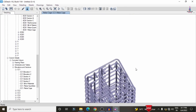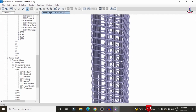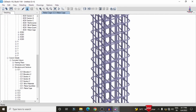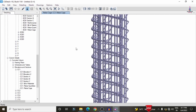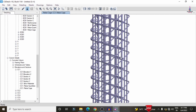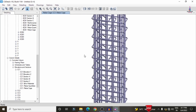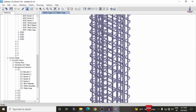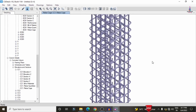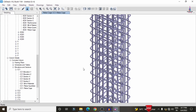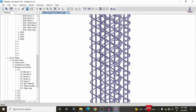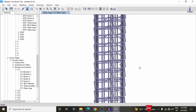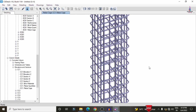This is the complete process of analysis and design of a G+6 multi-story building using ETABS software. If you have any queries about this video, please text your questions in the comment box below and I will try to answer them. Thank you.